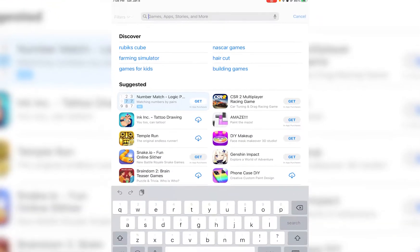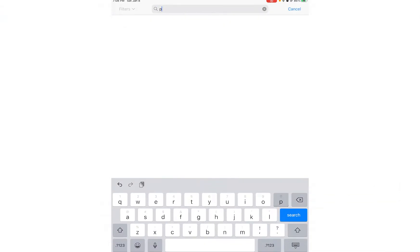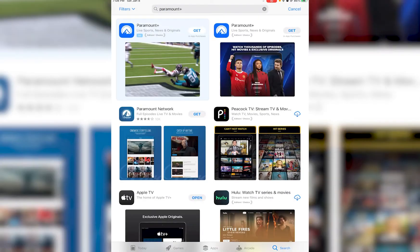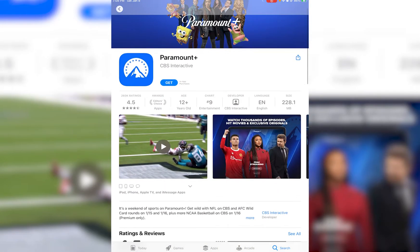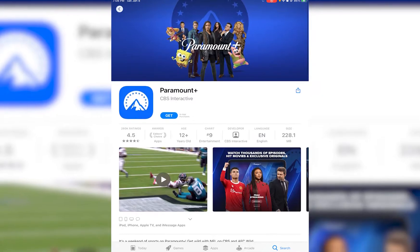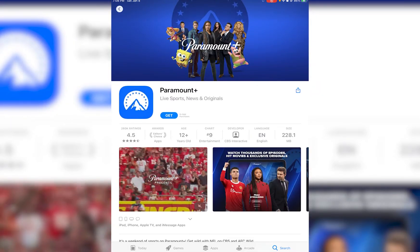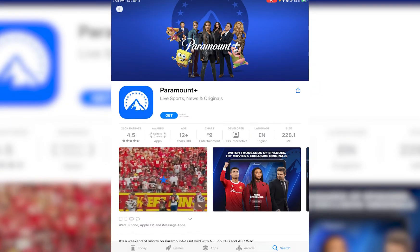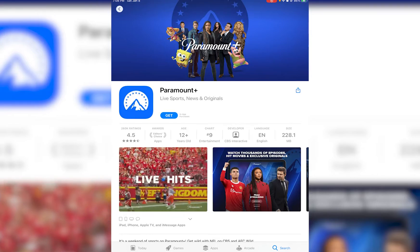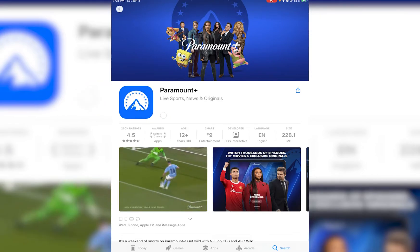Simply go ahead and search for Paramount like I'm doing. Once you have done that, you want to simply go ahead and tap on Paramount Plus, as we're going to be getting the Paramount Plus for the sports.